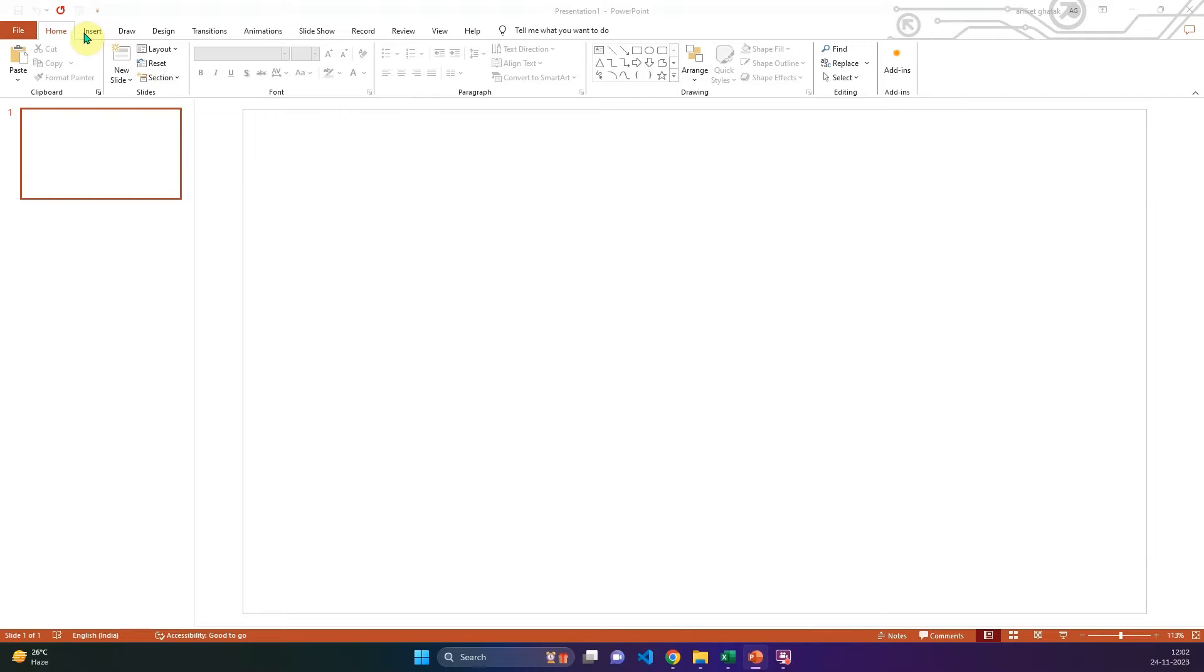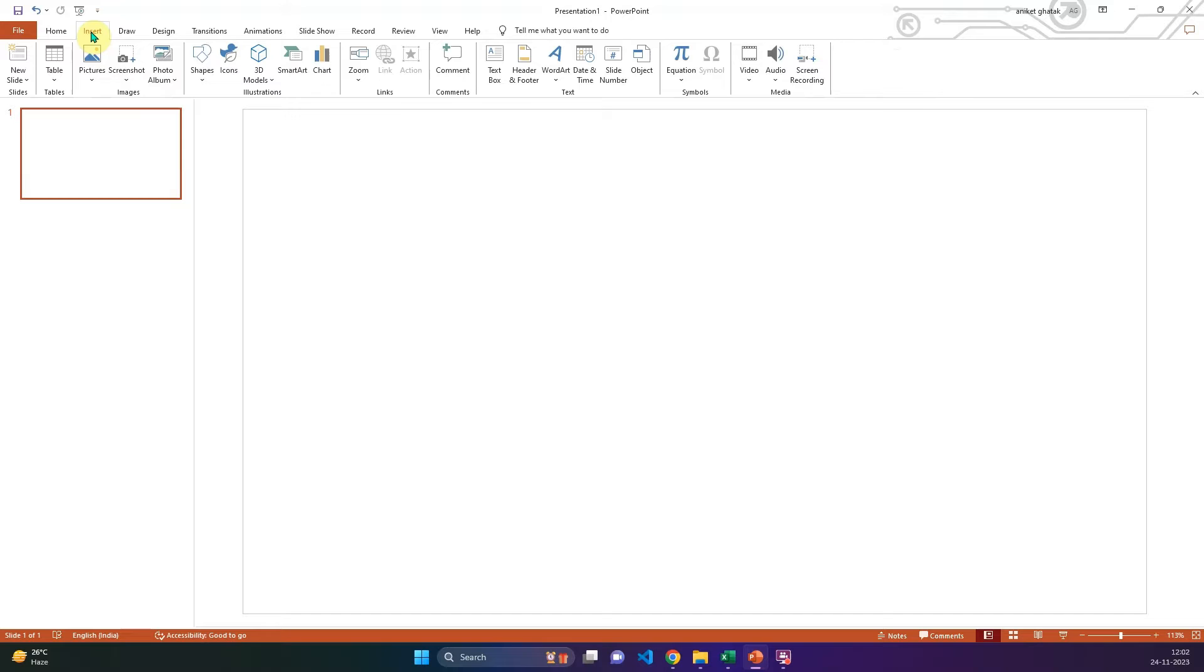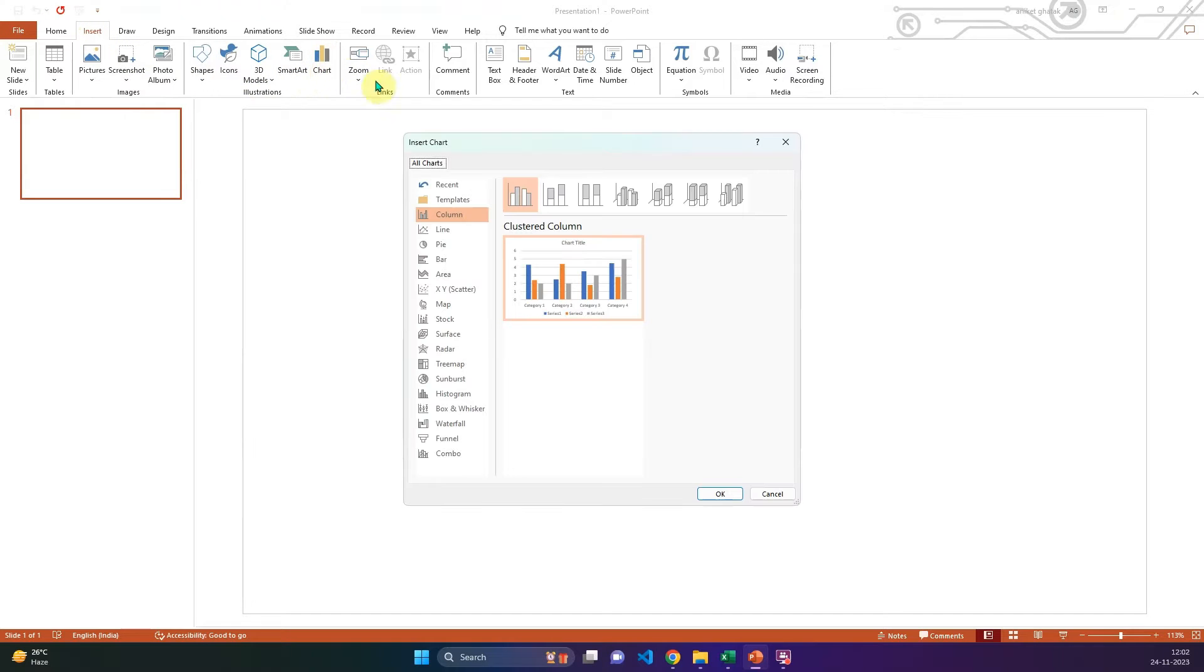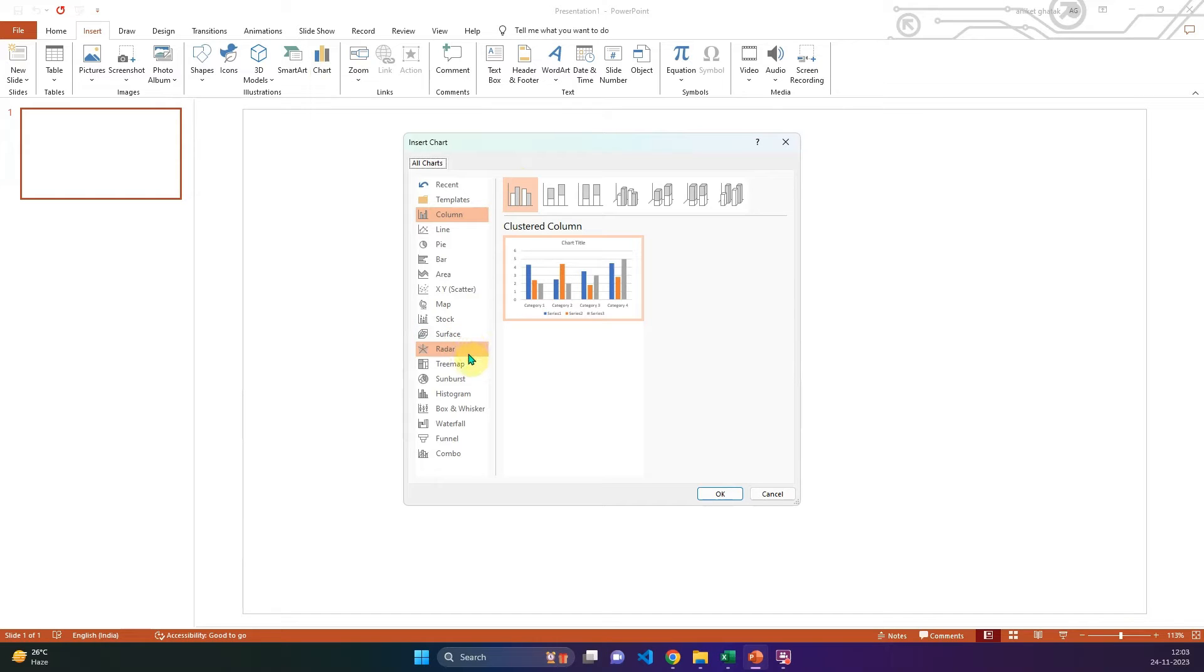To start making them on PowerPoint we click on the insert chart dialog box. So after clicking on insert, click on insert chart to bring up the insert chart dialog box. On the left hand side you will find the various types of charts that are available on PowerPoint.